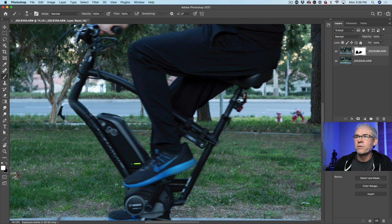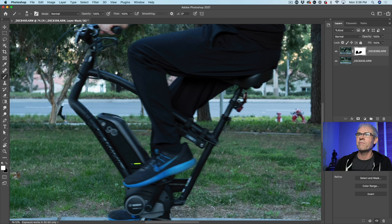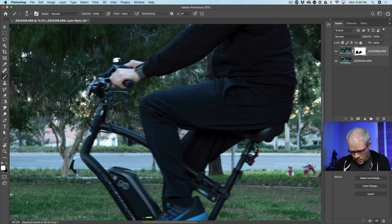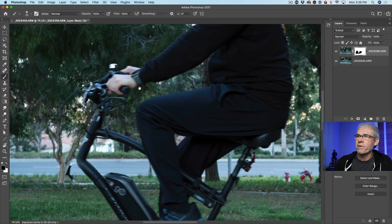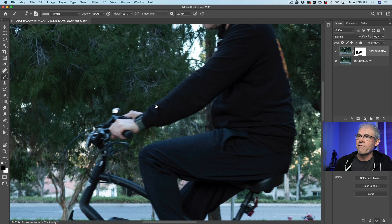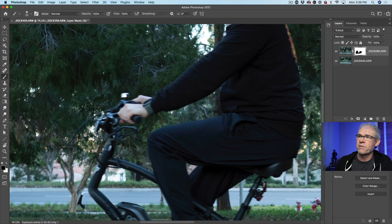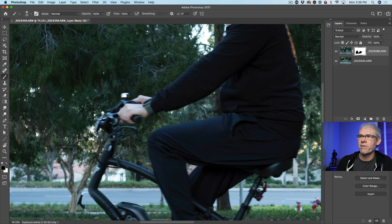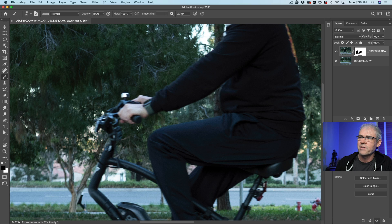A lot of people don't shoot the background plate, and then the compositing is so much harder than it should be. I probably could have gone with a slightly faster shutter speed — I'm surprised that at 1/250th we got this much blur — but that's okay. There's always the other option when you don't have the background plate, and I've got plenty more tutorials on that, but for this particular tutorial I think this is going to work quite nicely.